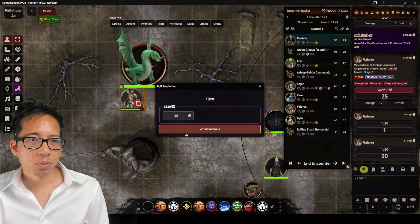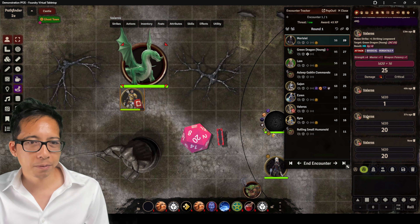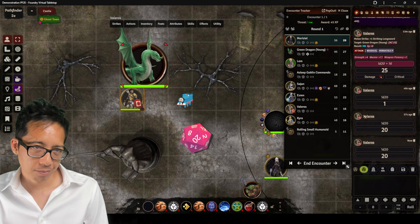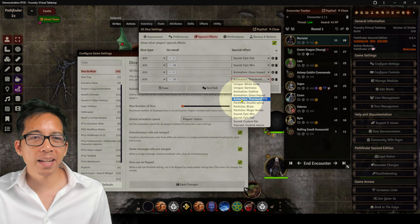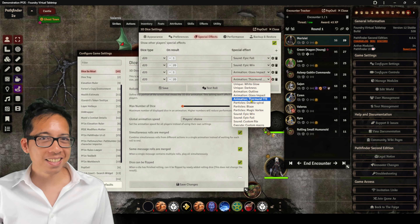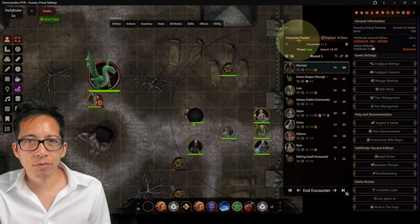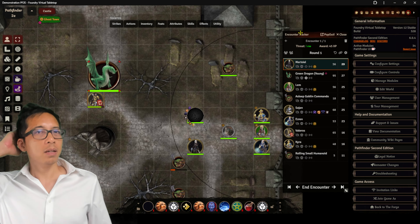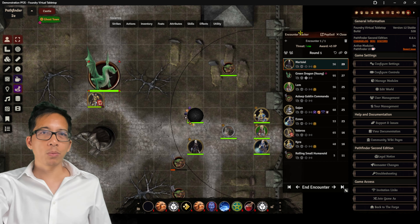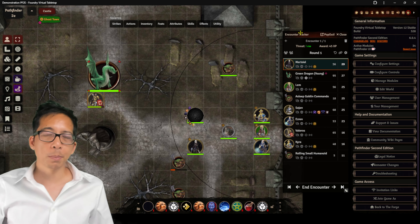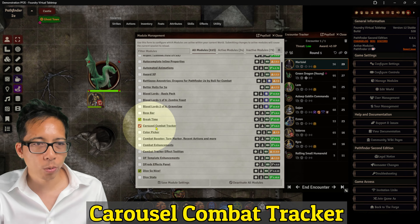When I was game mastering for my middle school kids, one animation was very popular — it's called Animation Thormund TTE, or the Tank Engine. The next module is for those who don't like the default encounter tracker and prefer what you find in video games like Baldur's Gate 3, having everyone in initiative in a row at the top of the screen. For that, I use Carousel Combat Tracker.